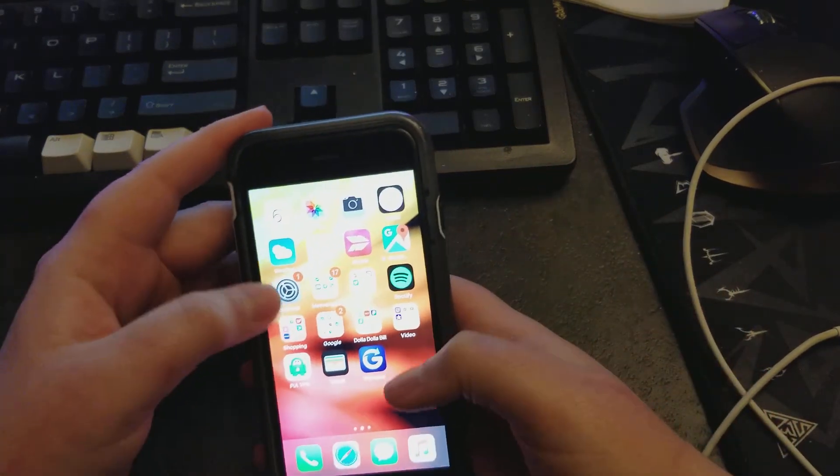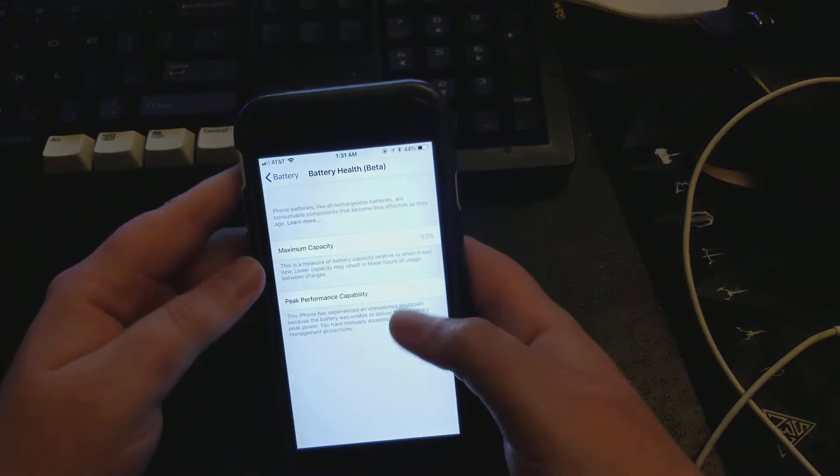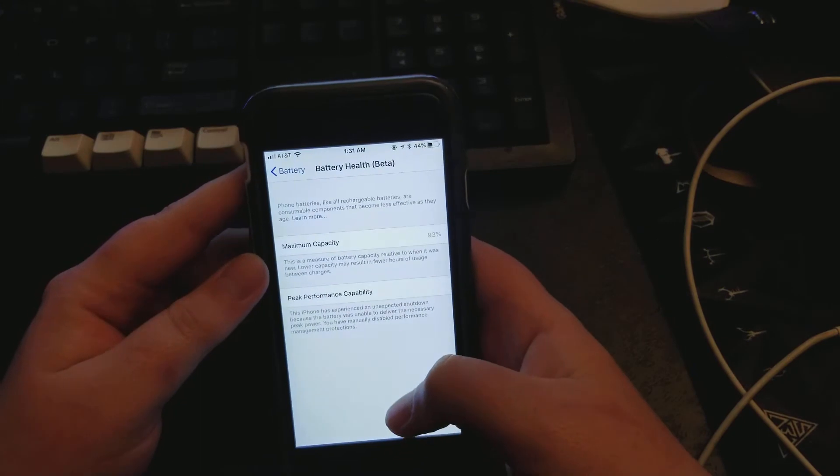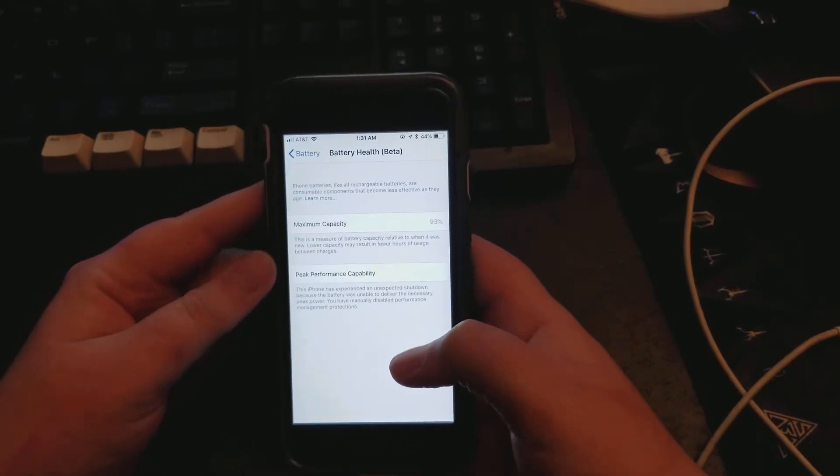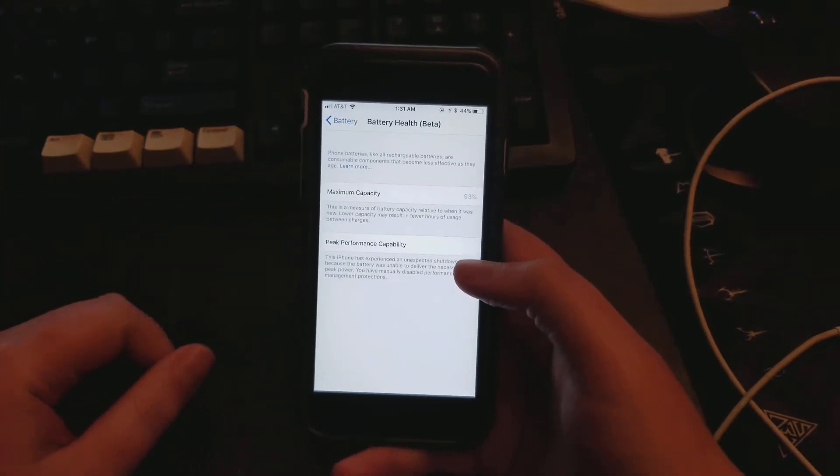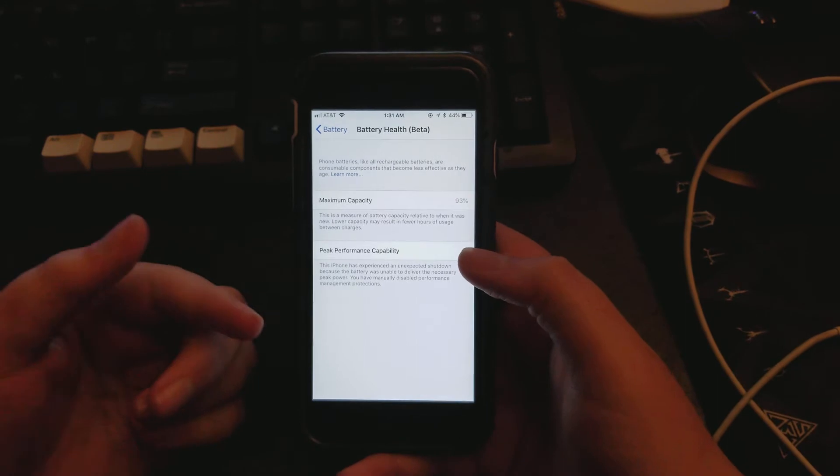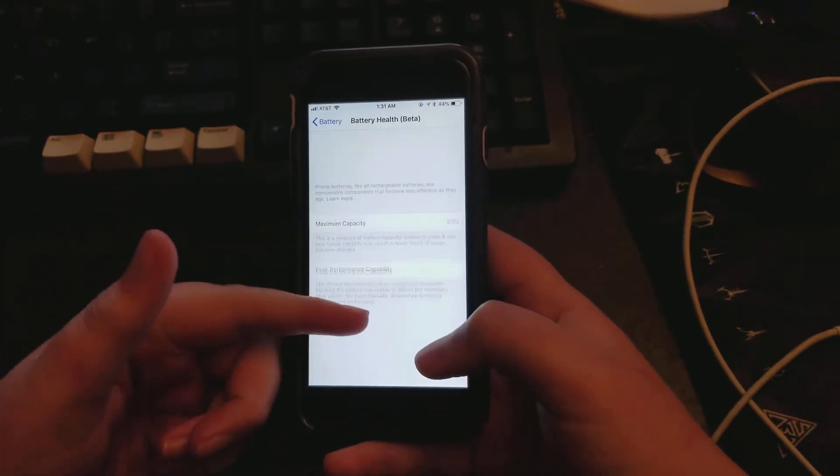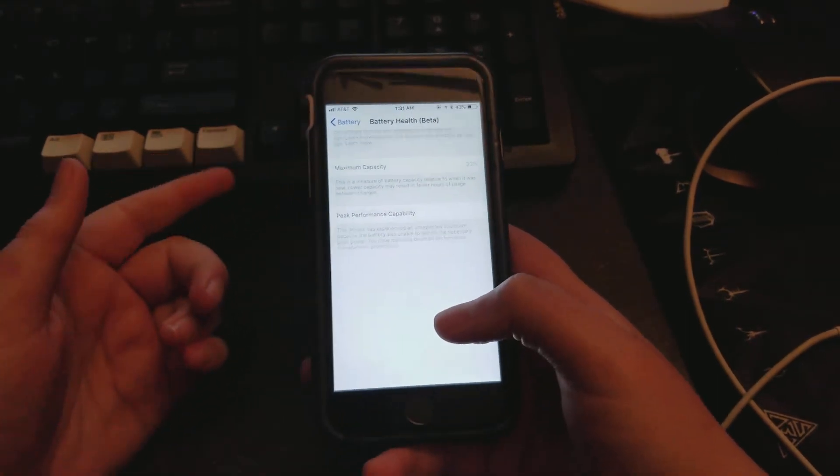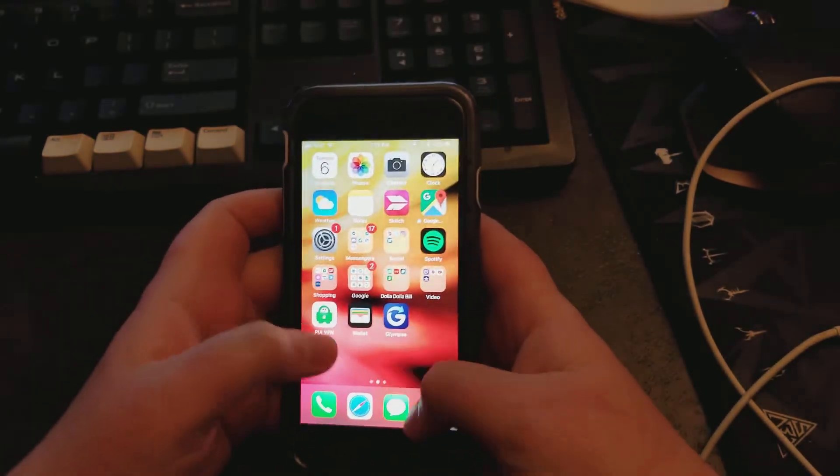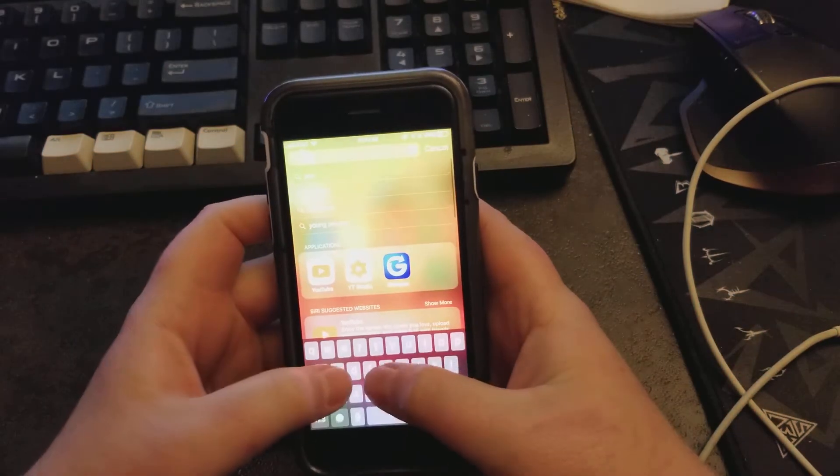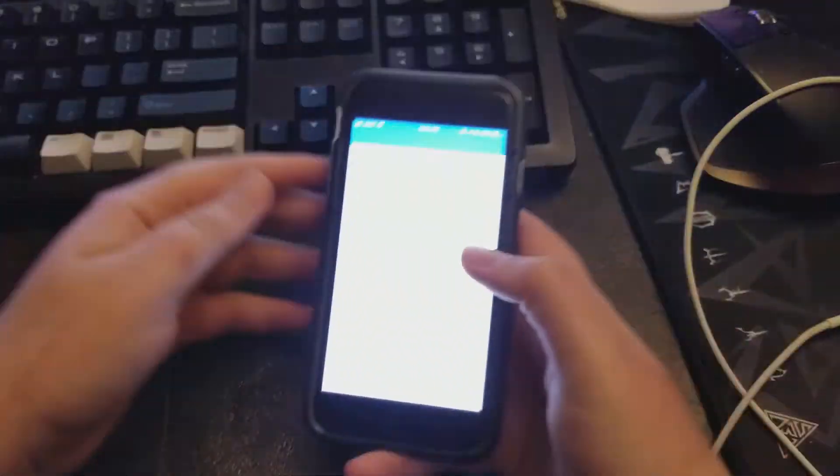As you can see, it seems to be holding up alright right now. But the thing I want to mention, maybe it'll shut down in a second here. Actually, I know how to get it to shut down. Yes, I have it on here. Sweet.